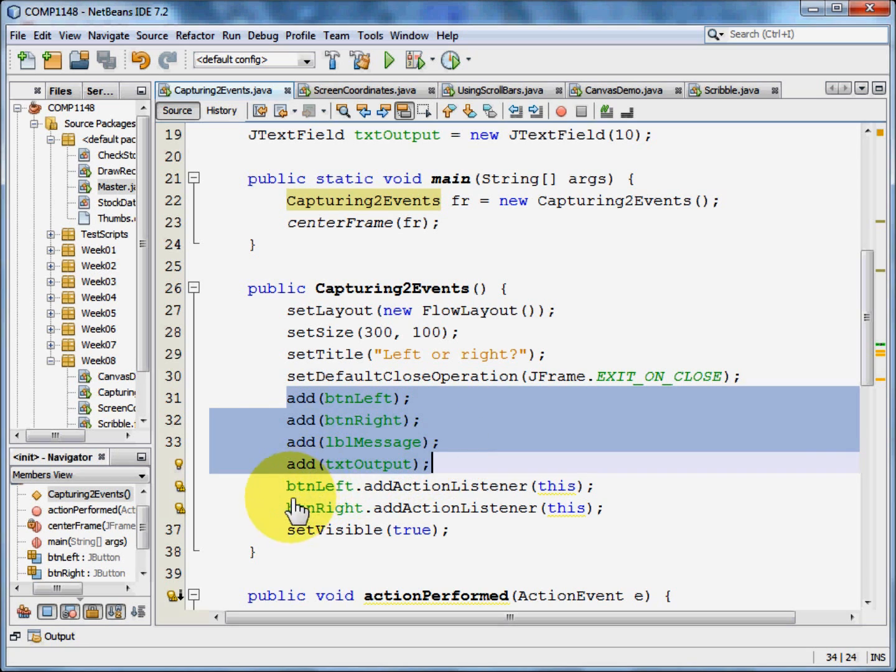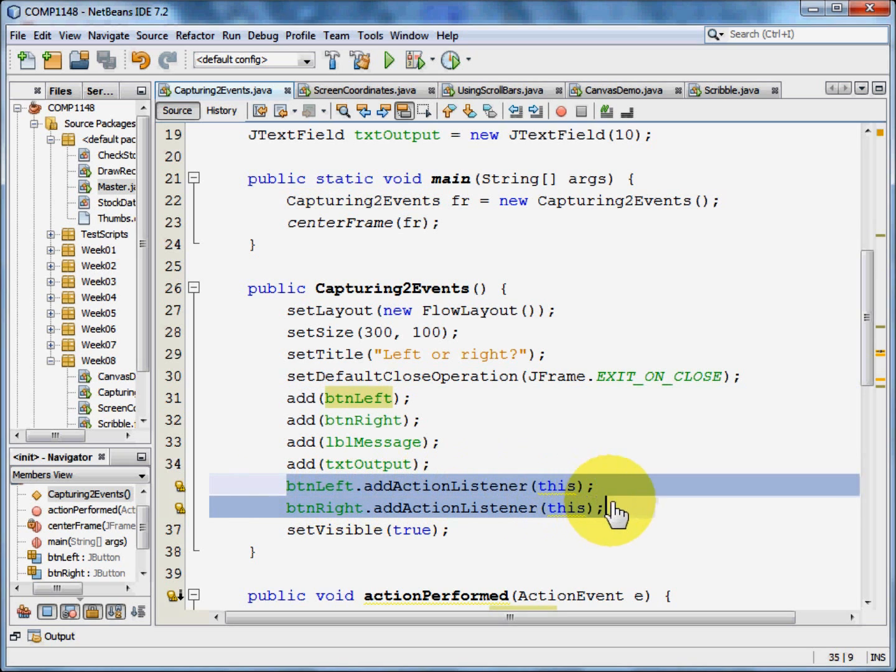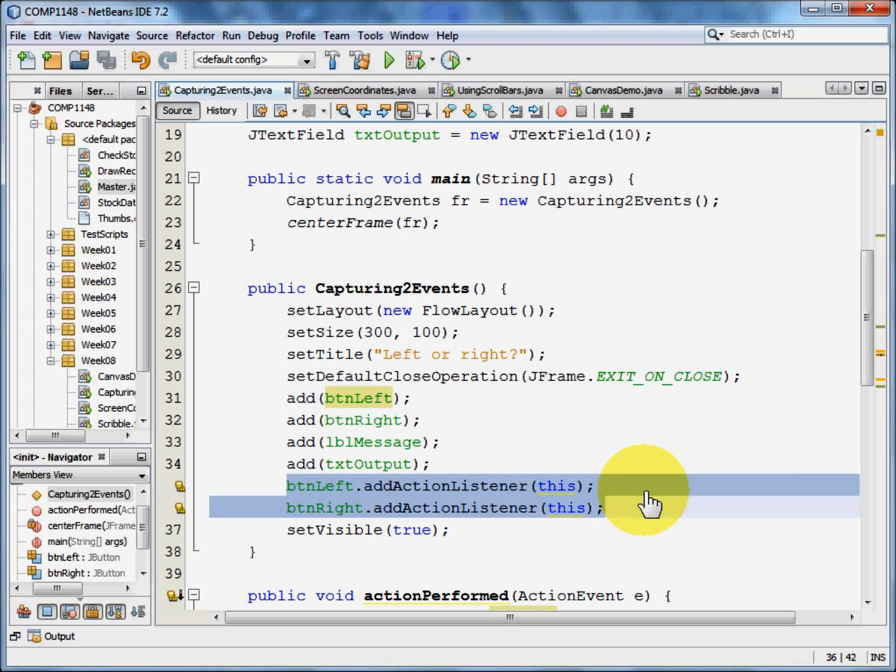And then the important thing, we need to tell Java to listen out for those buttons. Make sure that Java is listening for the user clicking one of those buttons.